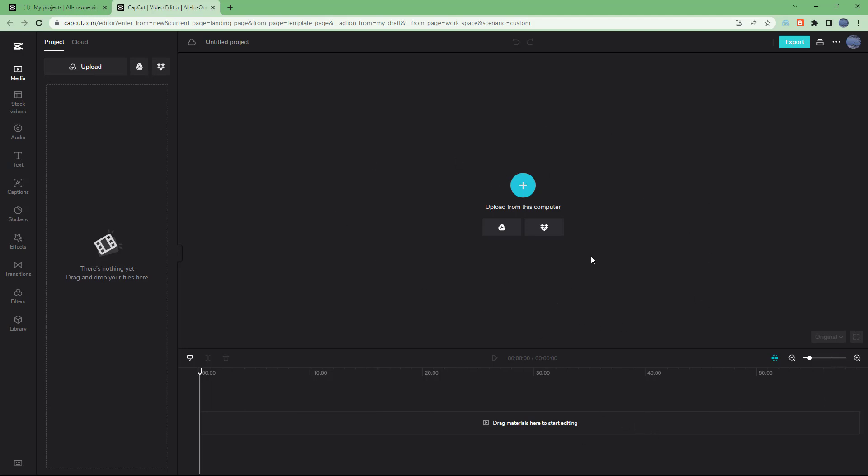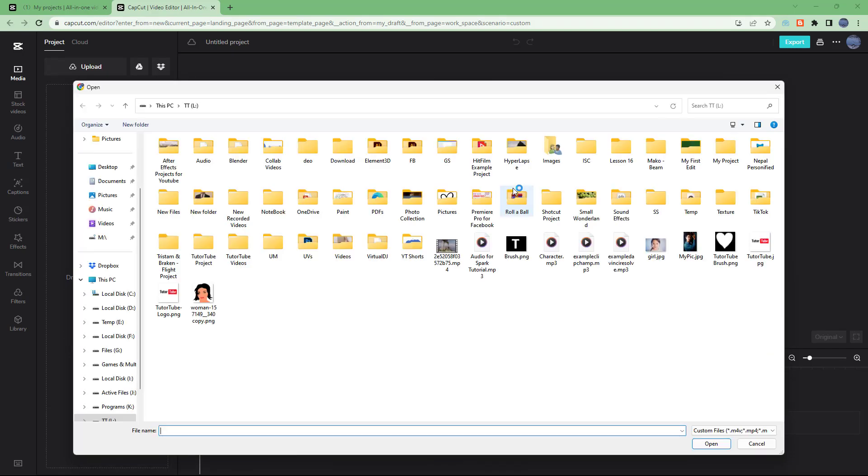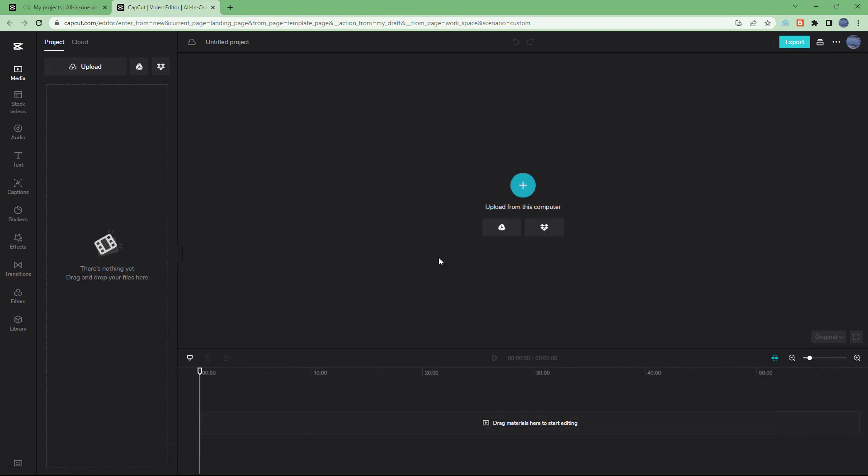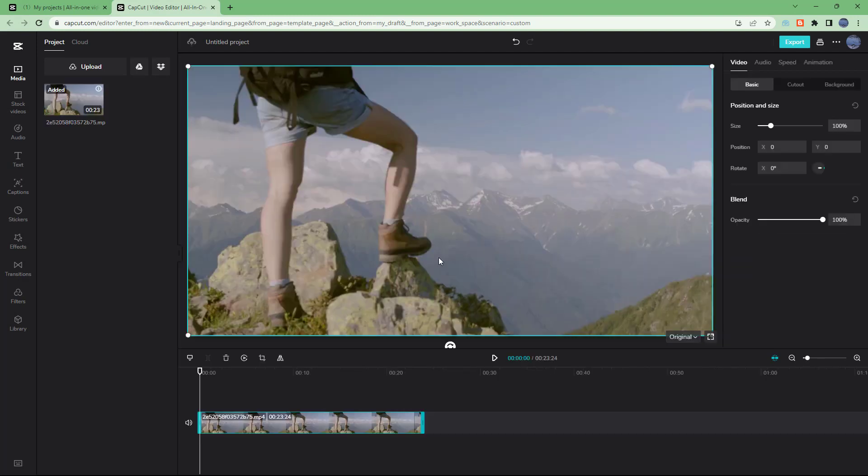From over here you can see the preview window where you can see whatever is being edited. Right now I'm not seeing anything because there's no clip, but let me just upload a video quickly from my computer. Let's go and select this file. Here you can see that as I upload a video file.